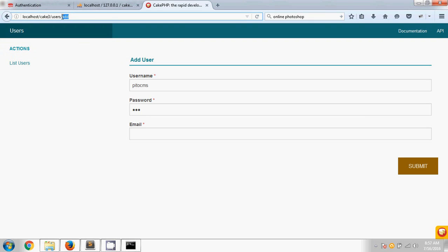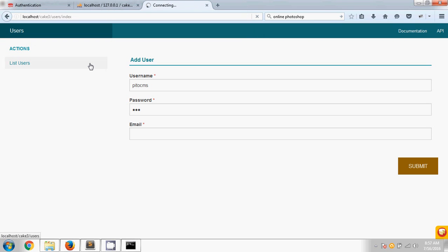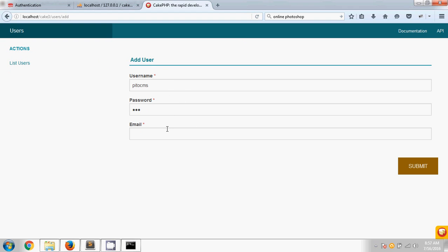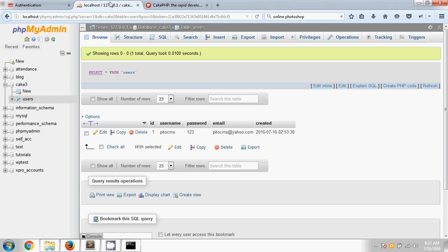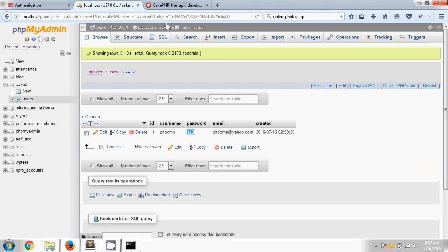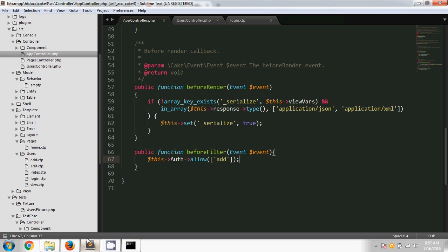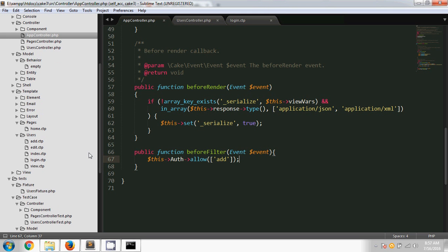Now when we add a user, the password should be hashed. So for that we have to add a hashing password script. I am going to my model and in the Entity folder I click on the User.php file. First, I have to declare the class from DefaultPasswordHasher. I am just declaring the DefaultPasswordHasher class.